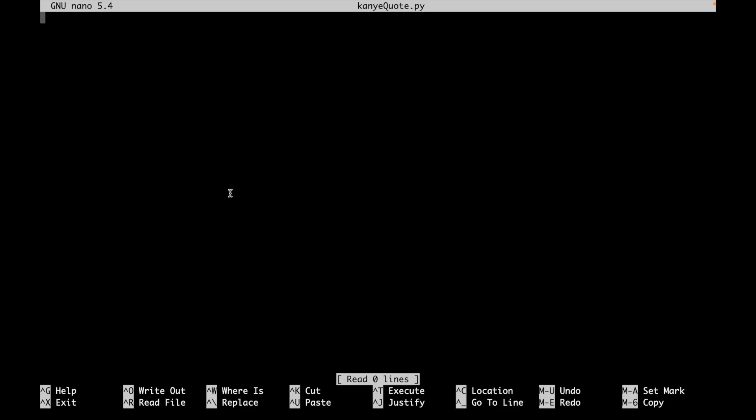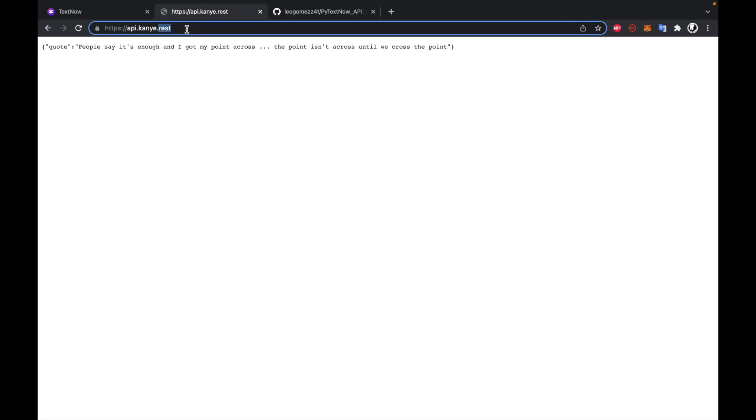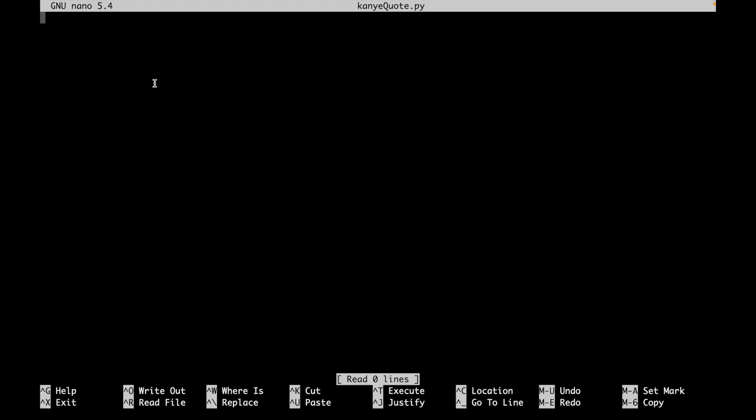And our text editor pops up one more time. So the first thing we're actually going to be doing is just experimenting with the Kanye API. The API can be found here at this link, there is no need for any authentication. So it's really easy to access. And every time we reload, we get a different quote. It basically just returns a dictionary, where the only key is just quote, and the associated value with that key is the actual quote itself. So we'll go ahead and copy this link right here, we'll return back to our editor, and we can start writing some Python code.